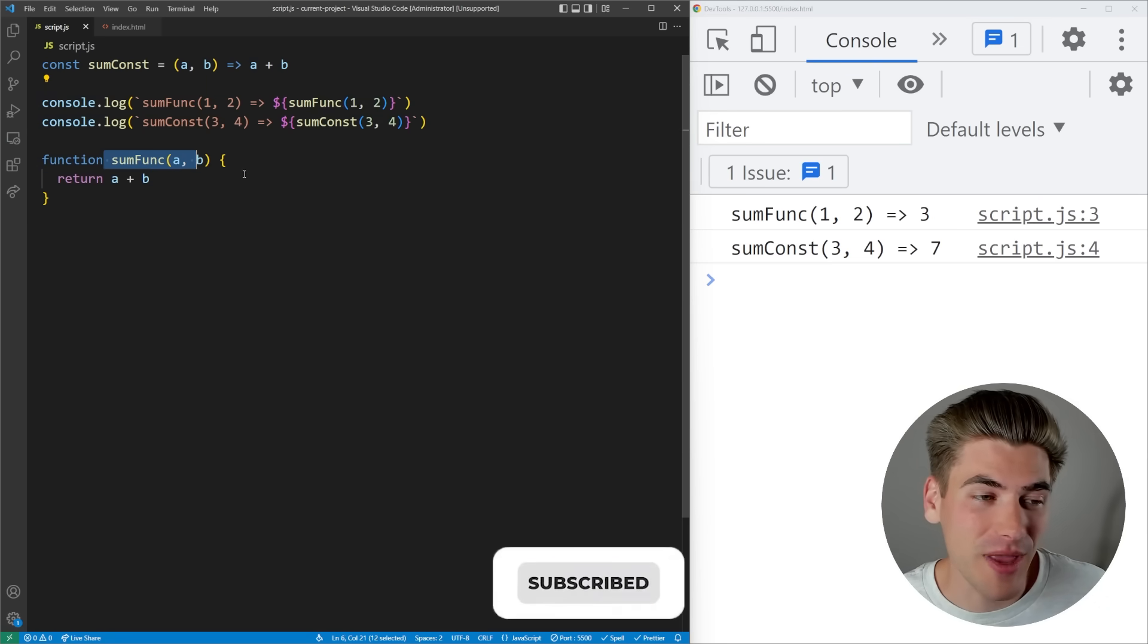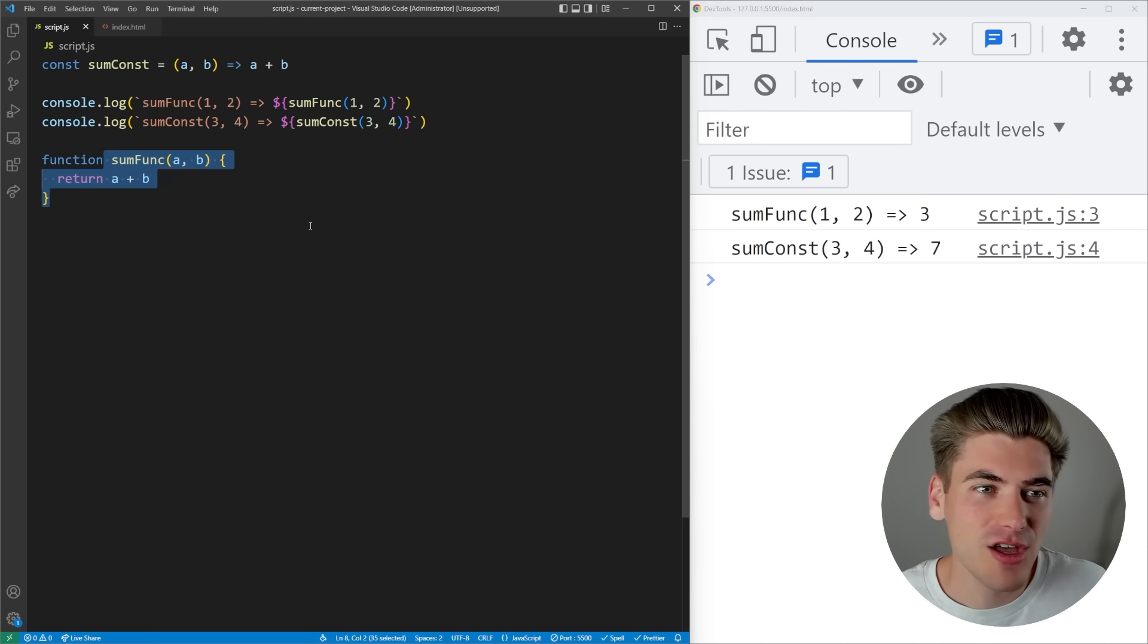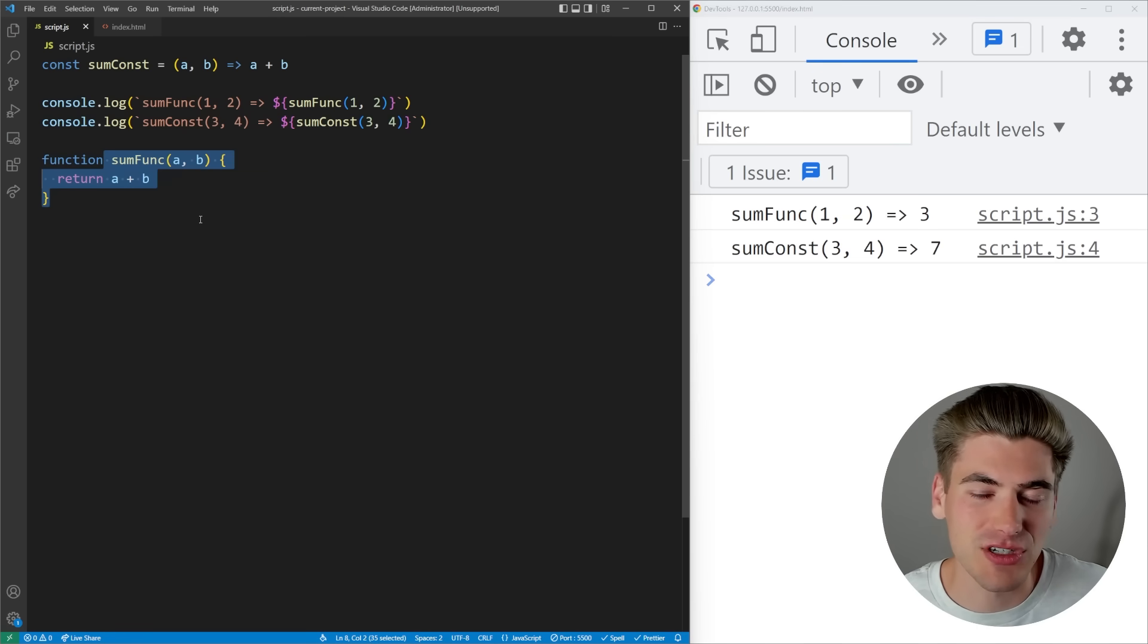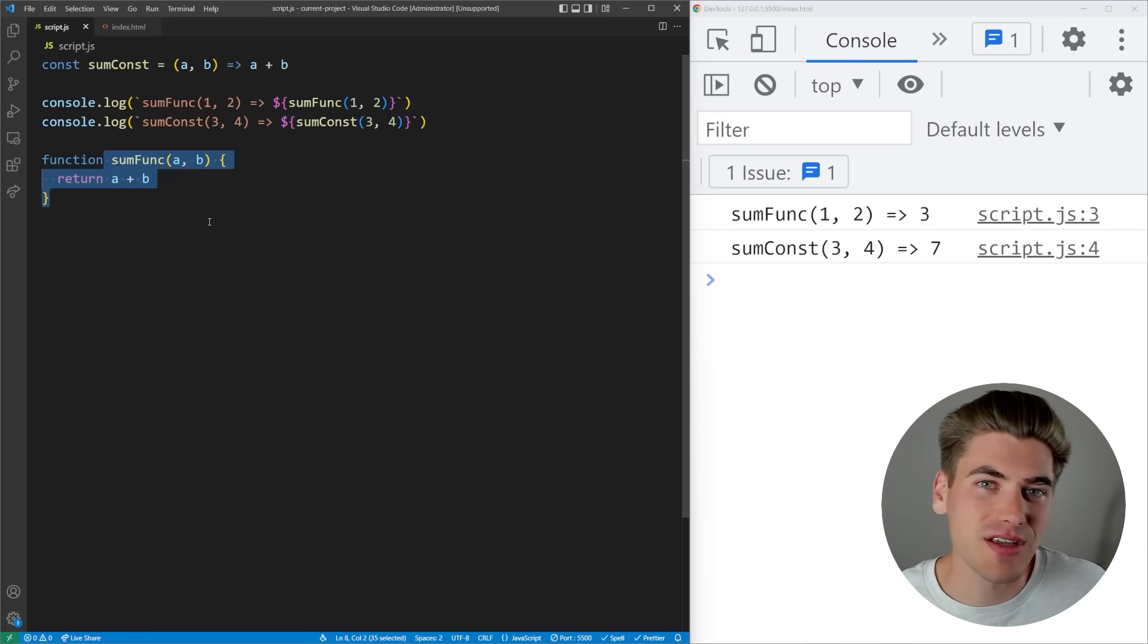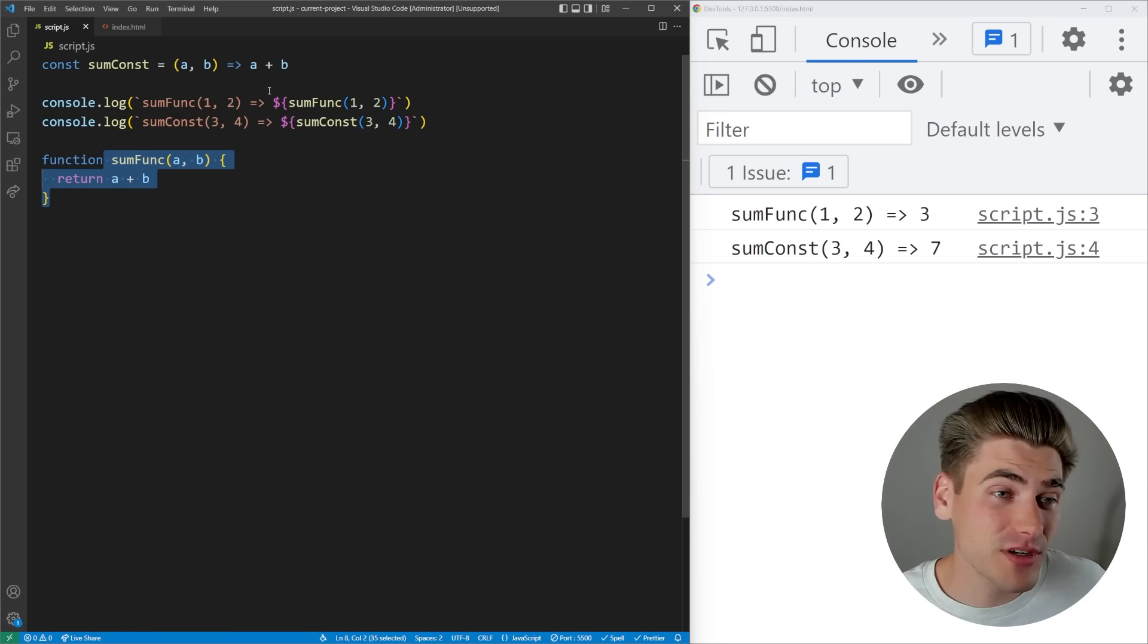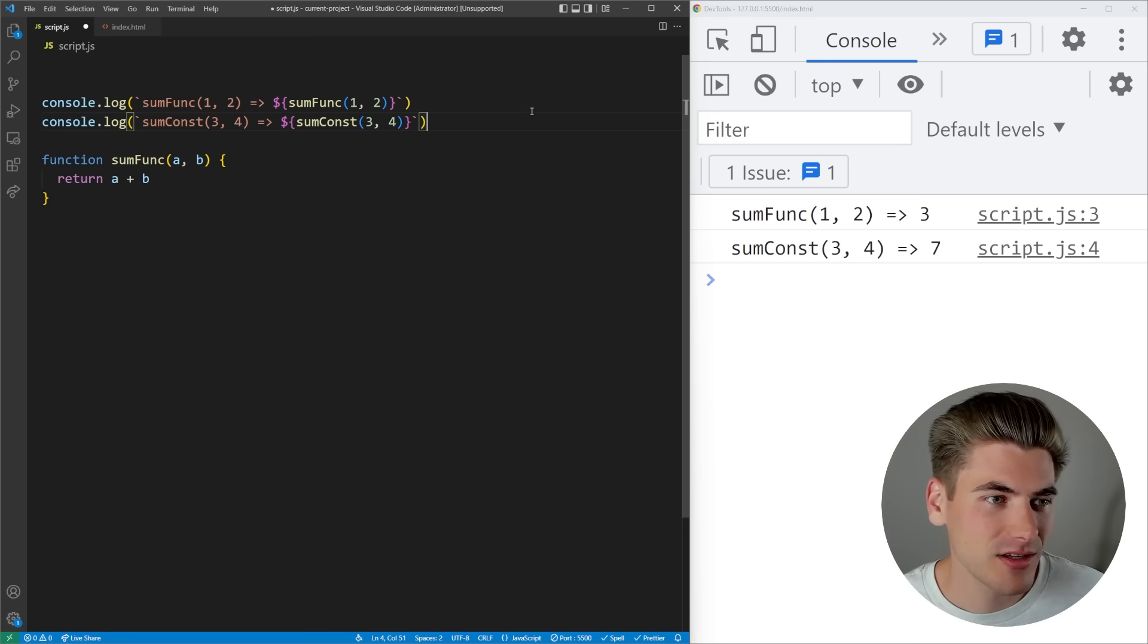Why is it that we can actually move this function to the bottom and everything still works? It gets even more confusing because if we move this sumConst function down to the bottom...